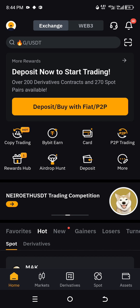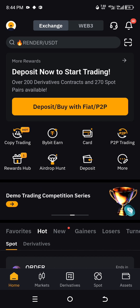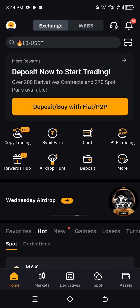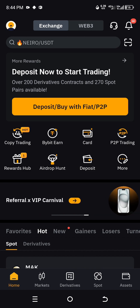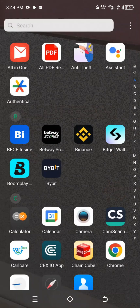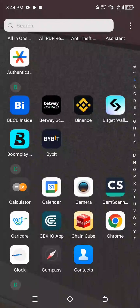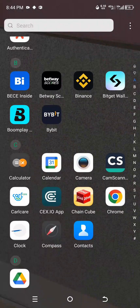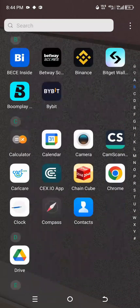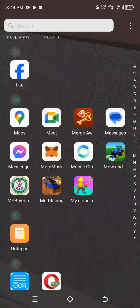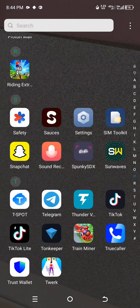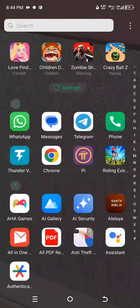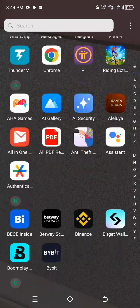The very first thing you will need to do is go to the Play Store or your App Store, depending on which operating system your phone is using — either iPhone or Android. I am using an Android phone, so locate your Play Store and download the Google Authenticator app.